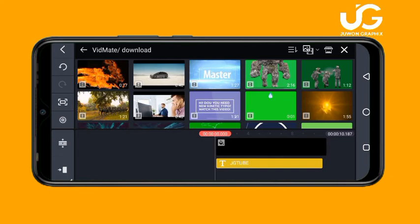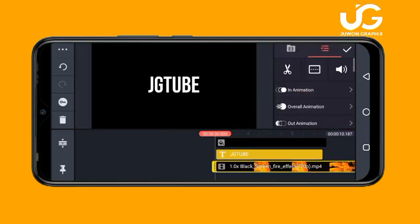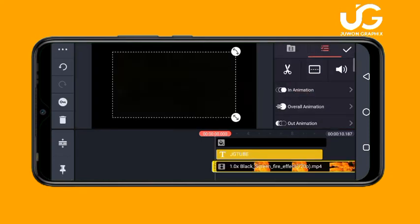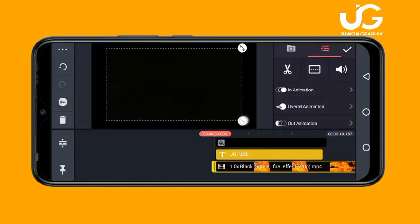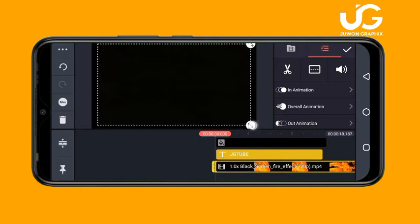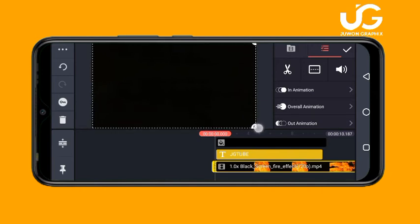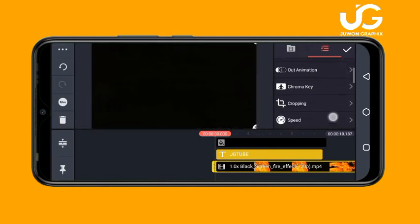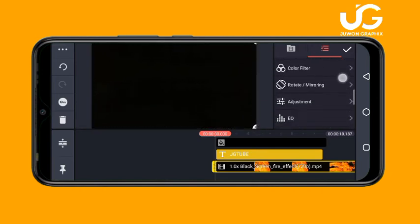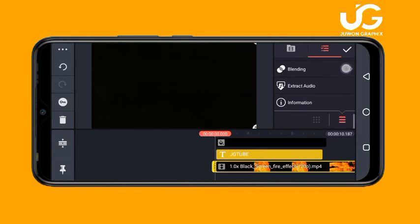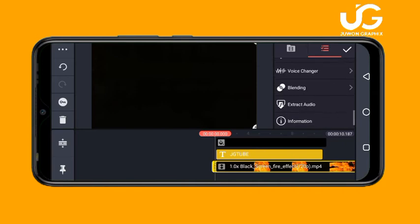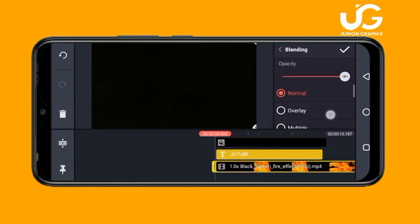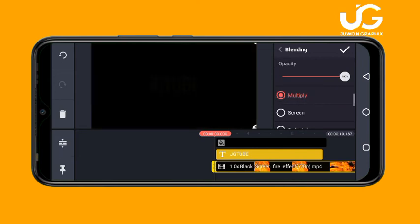This is the fire text effect. Make sure you increase it to cover the text, then scroll down and you can see 'Blending'. Click on 'Blending' and set it to 'Multiply'.